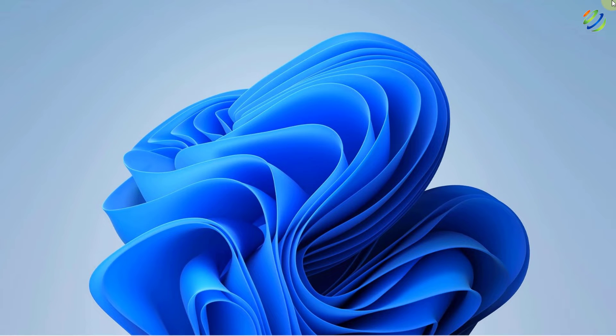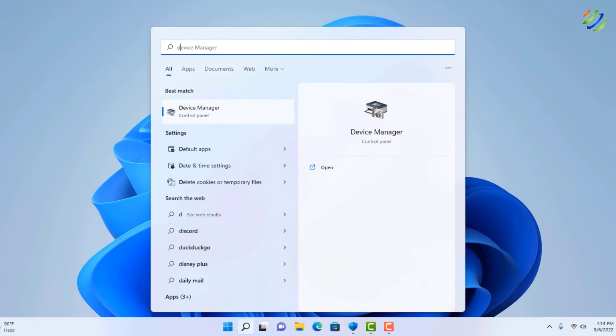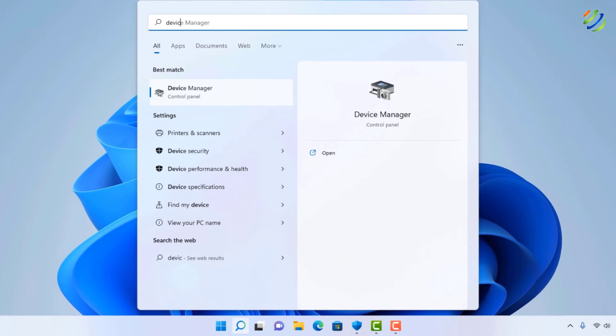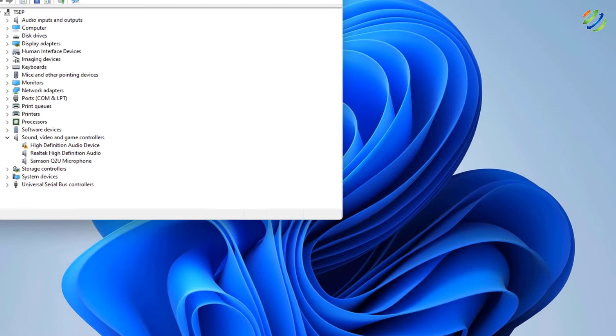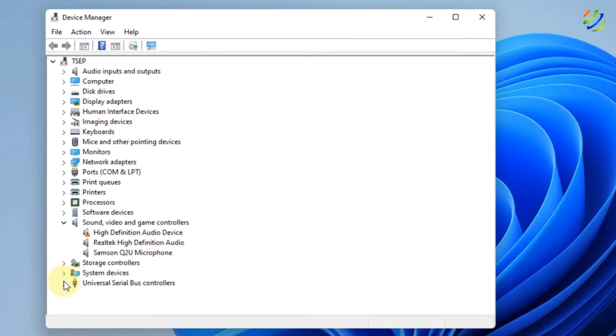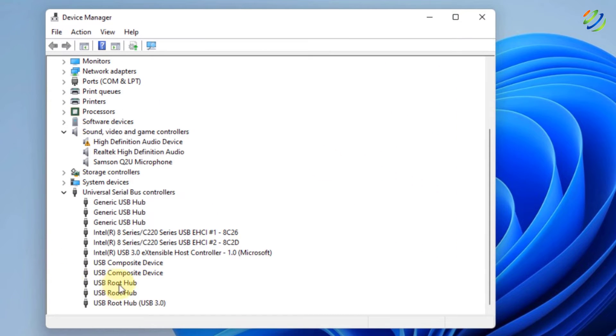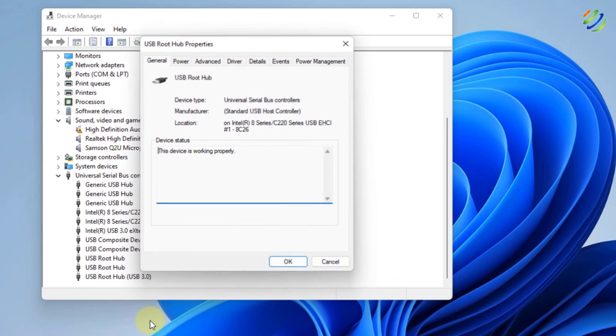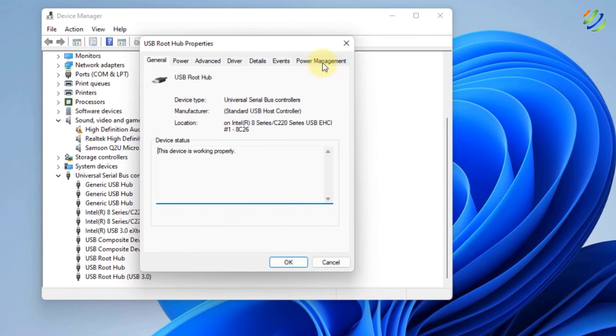If this solution doesn't work, do not worry. Again, look for Device Manager and this time under the Universal Serial Bus Controller here you see USB Root Hub. Just right click on it and go to its properties. Here it says Power Management.